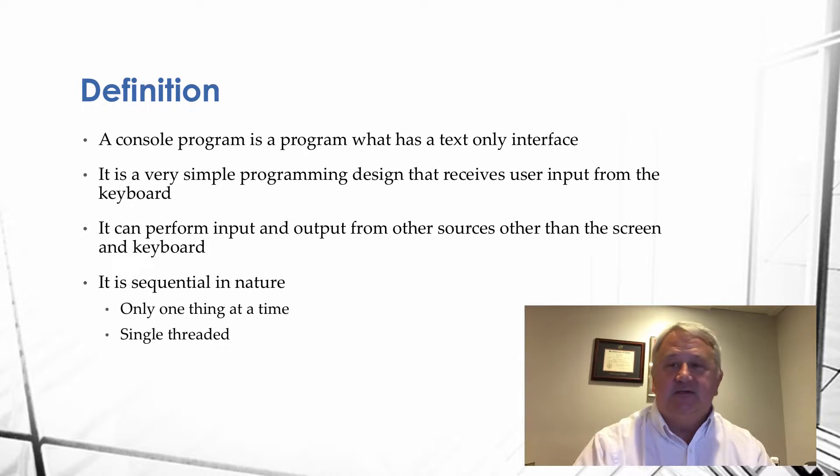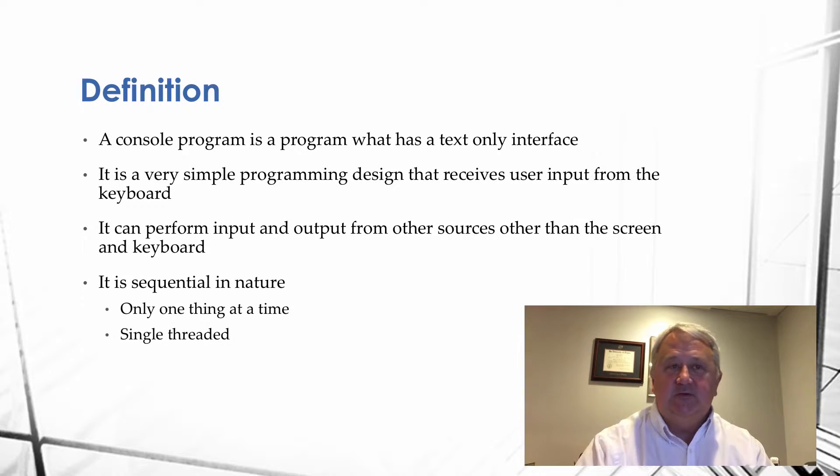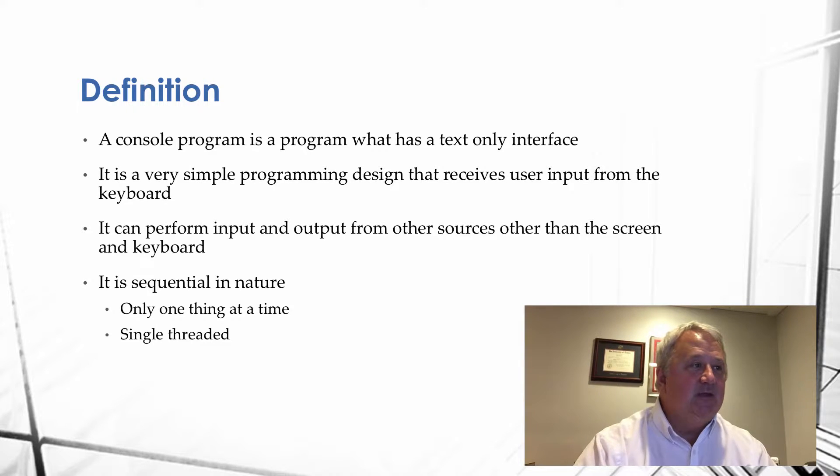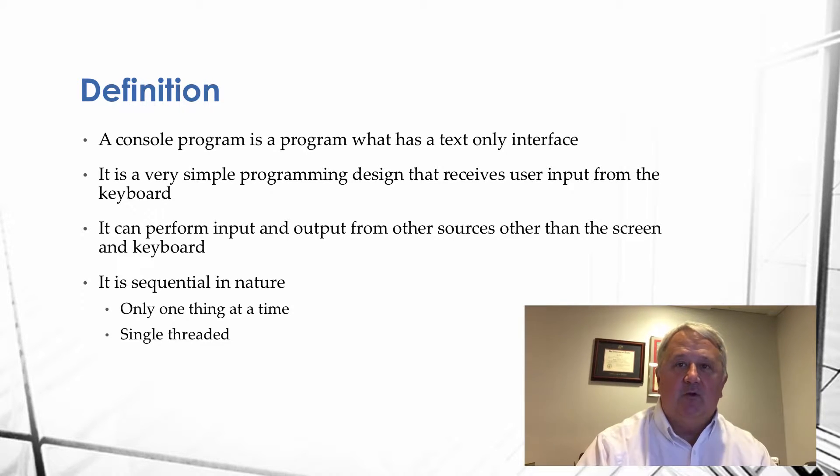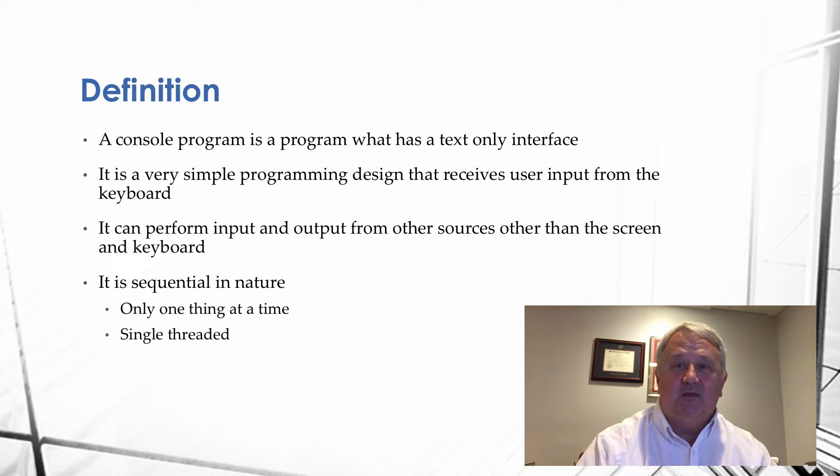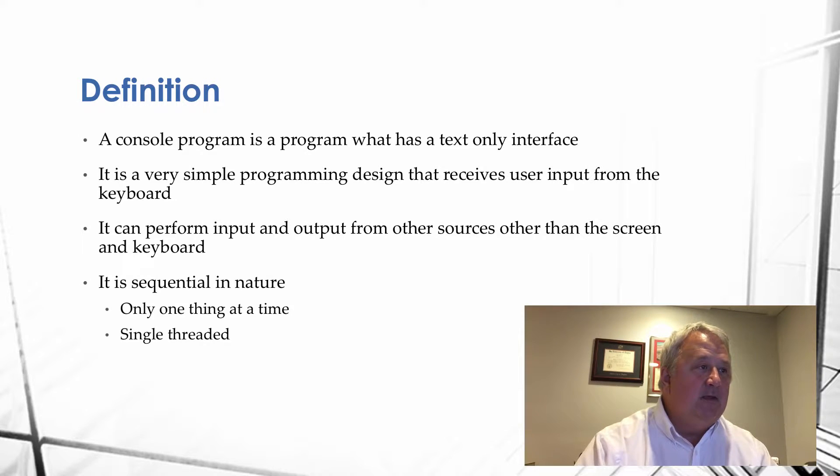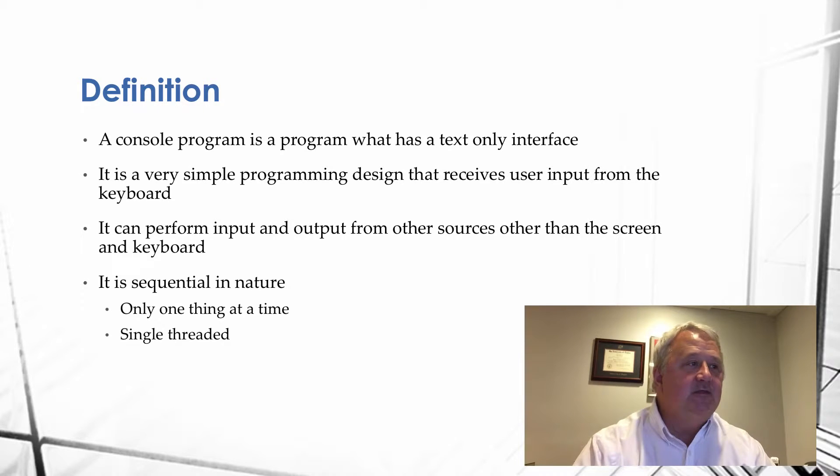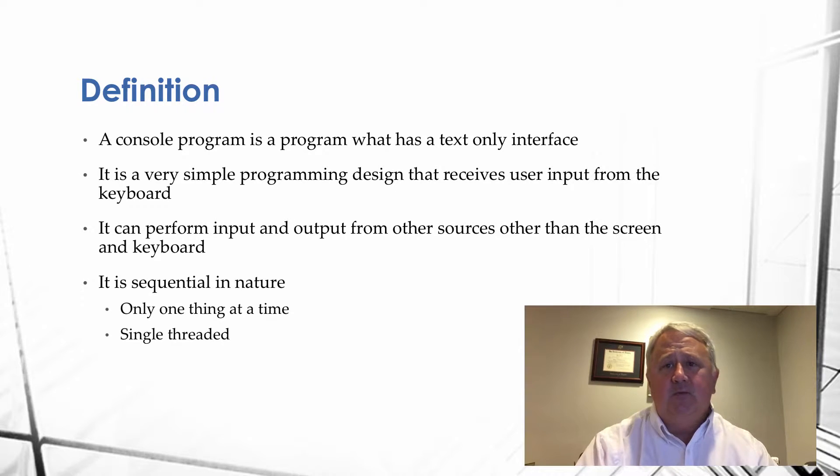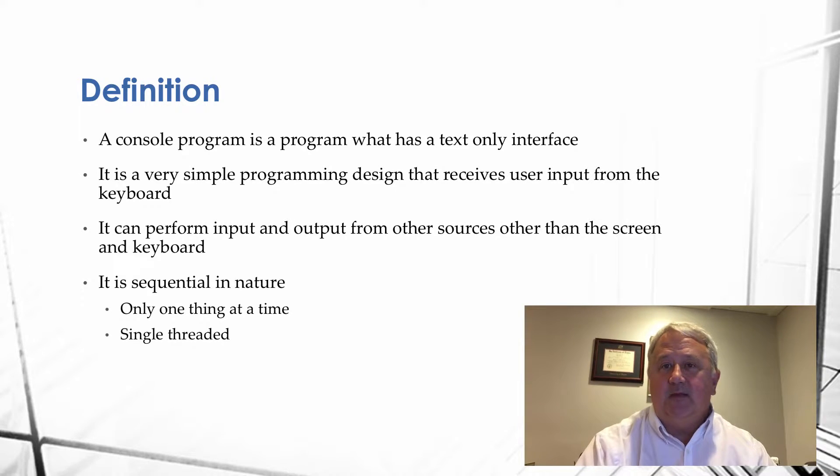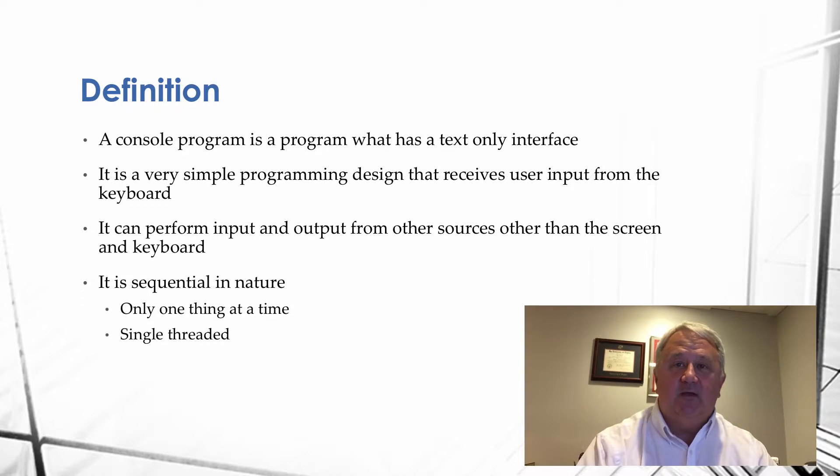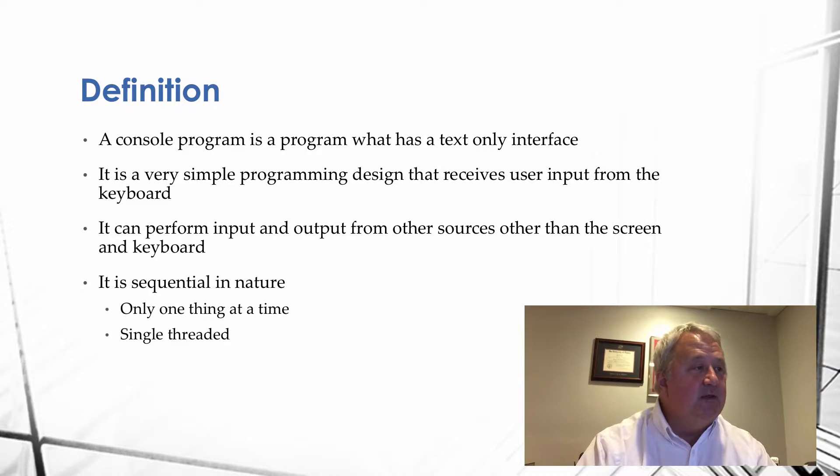It's a very simple program and it receives its user input from the keyboard. The nice thing about this, though, is it's a very good program as a first program because it's much simpler in nature. It can perform input and output from other sources than the keyboard. You can read from files, you can read from sockets over the internet, you can do all types of things. But typically, it's used for very simple operations to read and write from the screen.